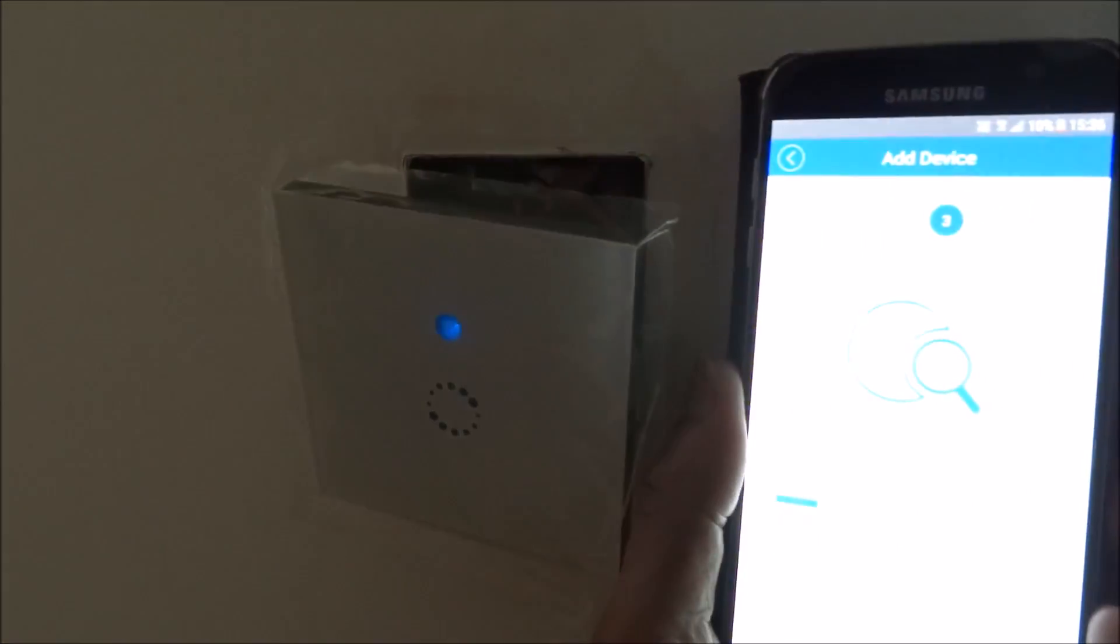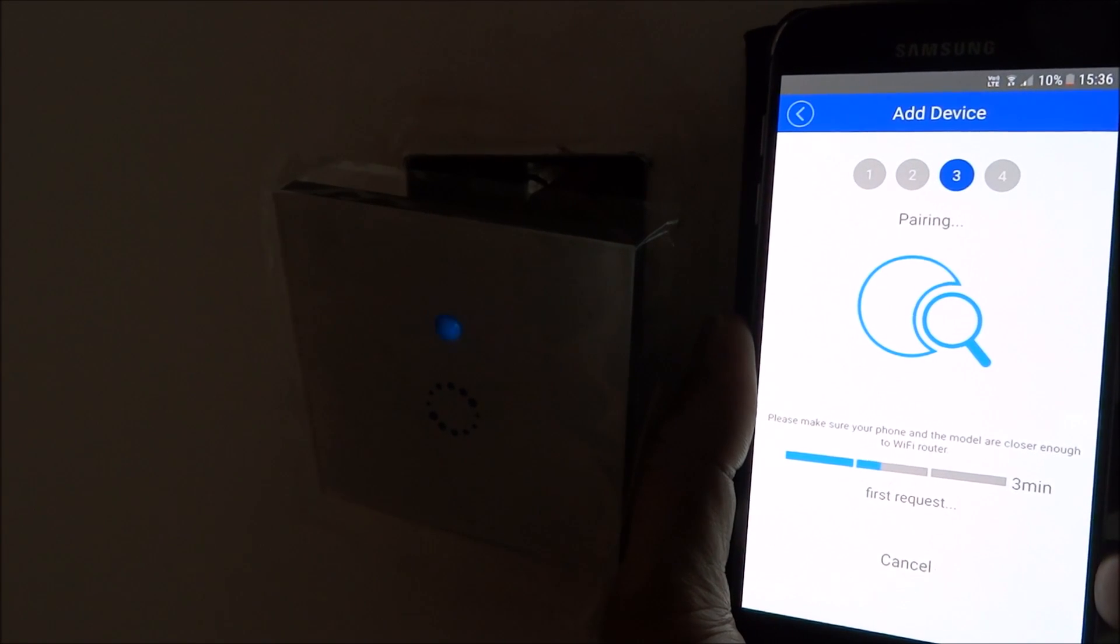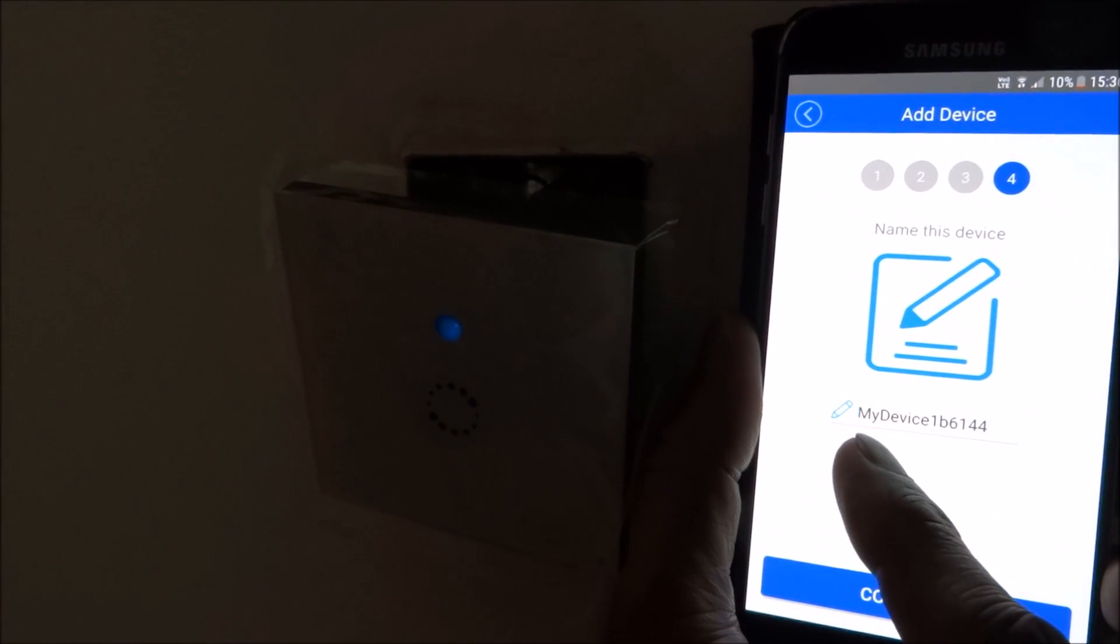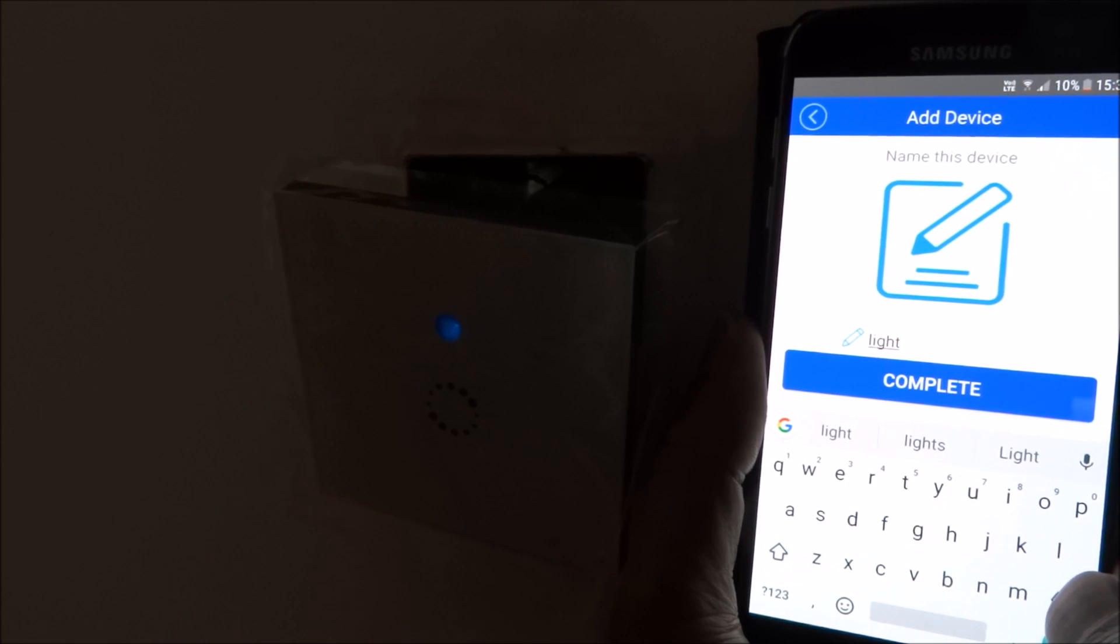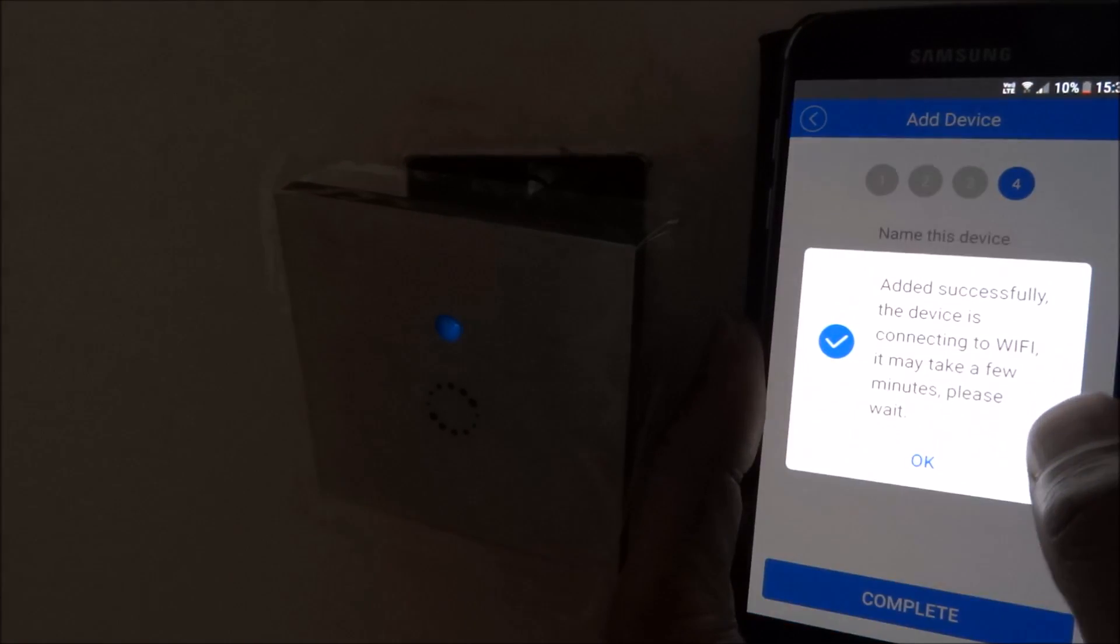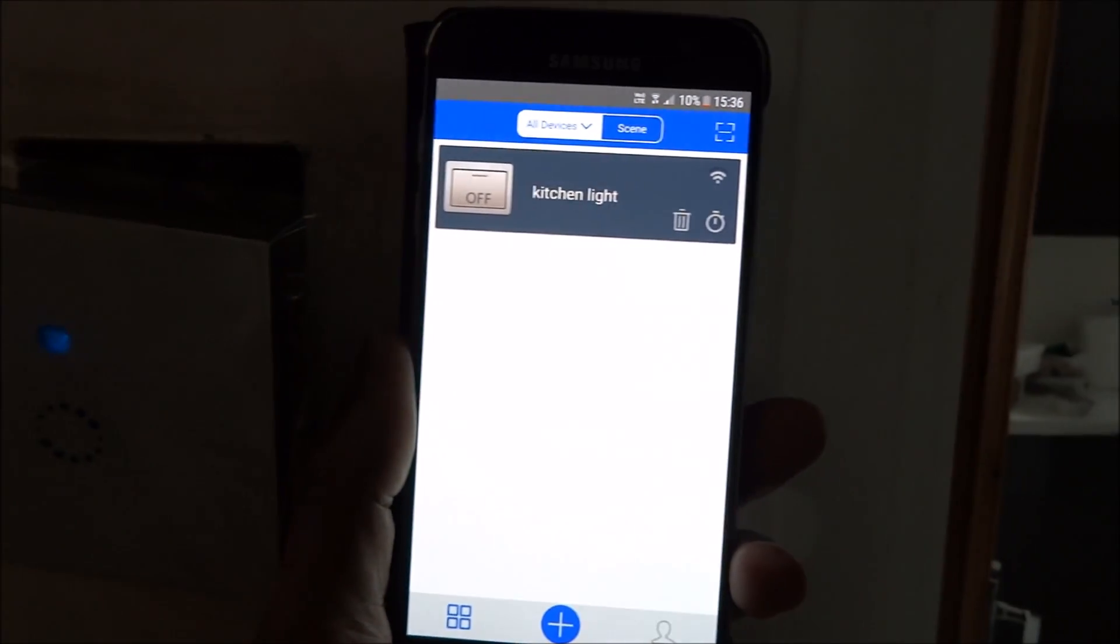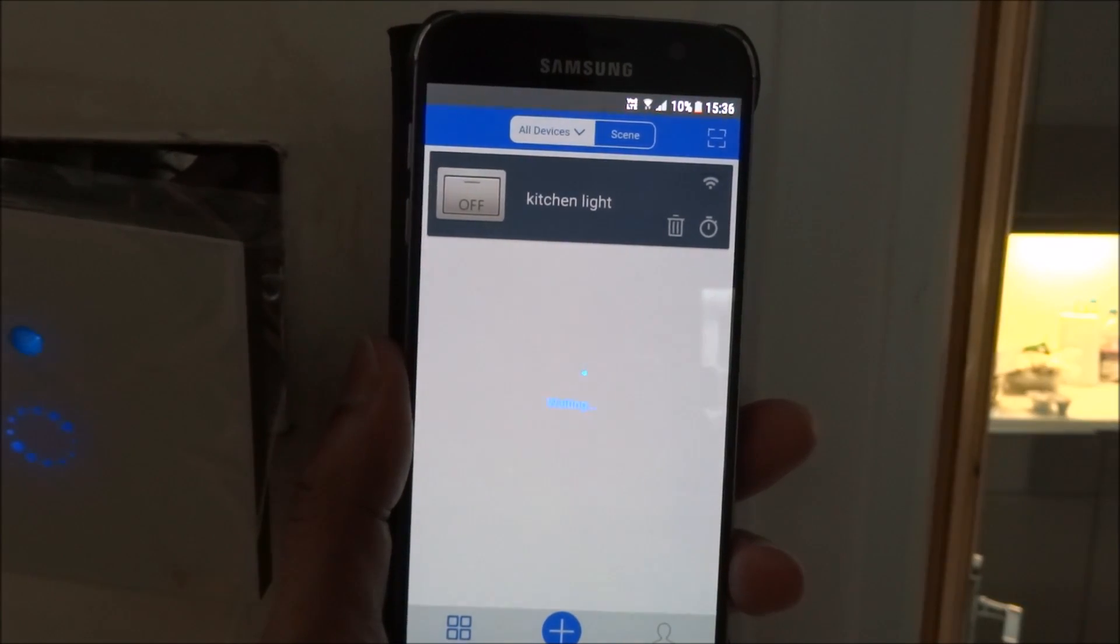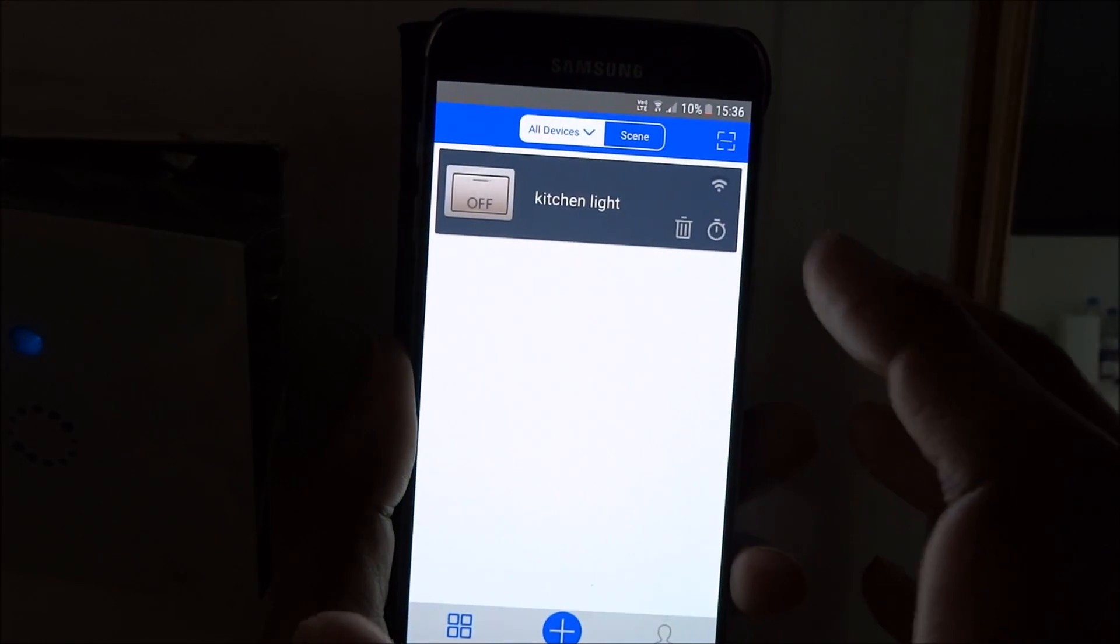Now it's going to attempt to pair it. Very quick, there you go. It's called my device. I'll just call it kitchen light so you can rename it. Click complete and add it in.